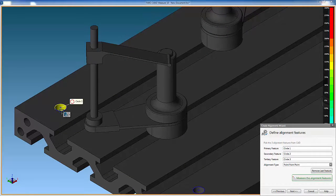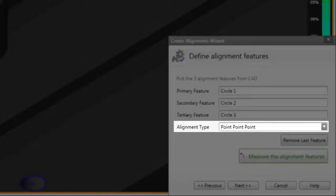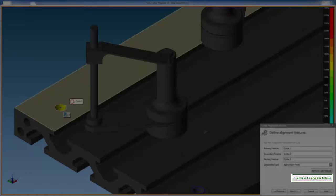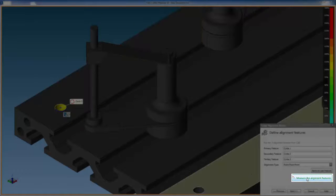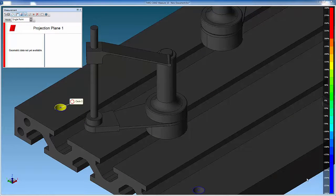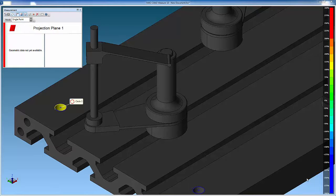Once the third feature has been picked, Measure recognizes the alignment type. Now select the measure alignment features button. In this case, we are prompted to measure a plane to project the circles onto, so we have to probe a plane on the base plate of the fixture.